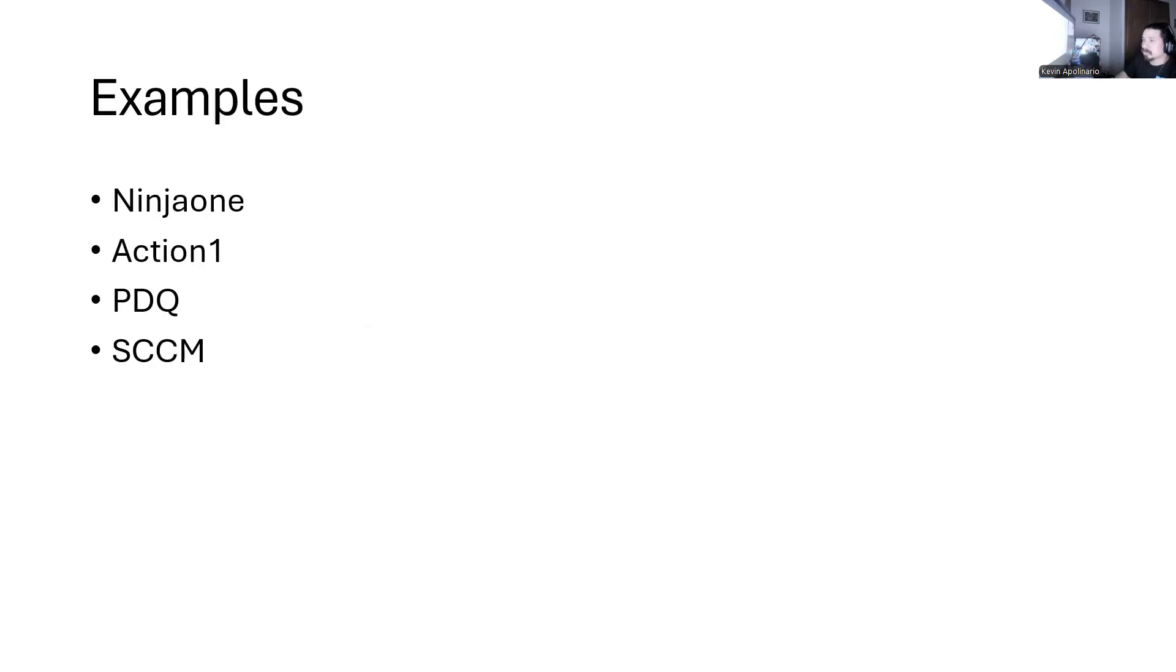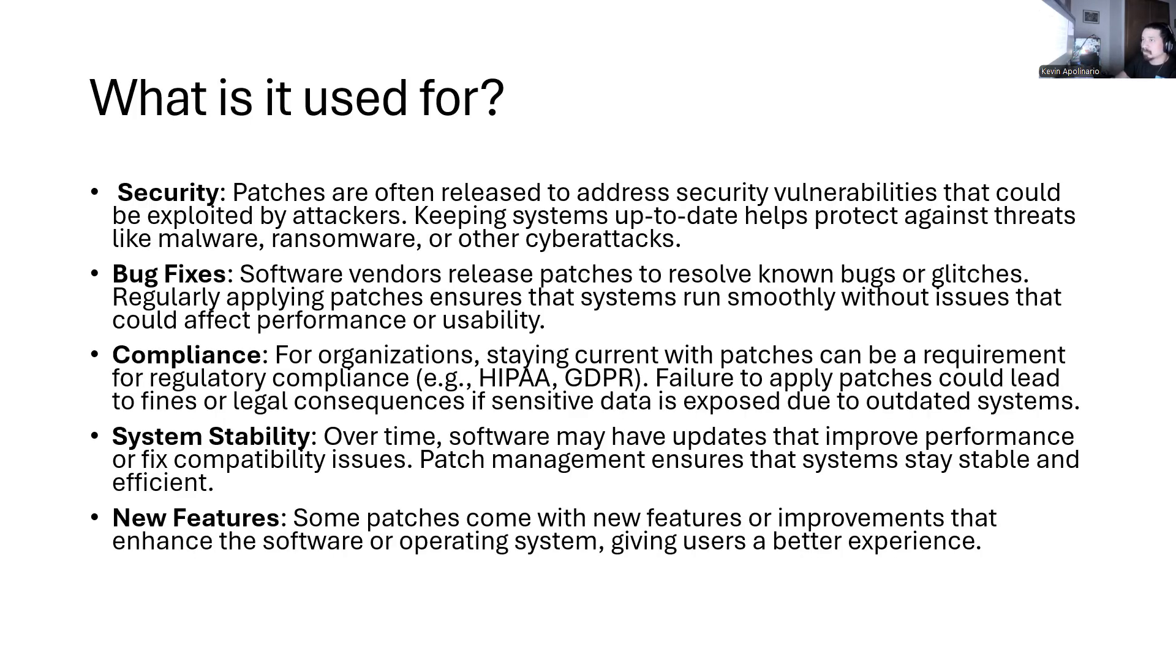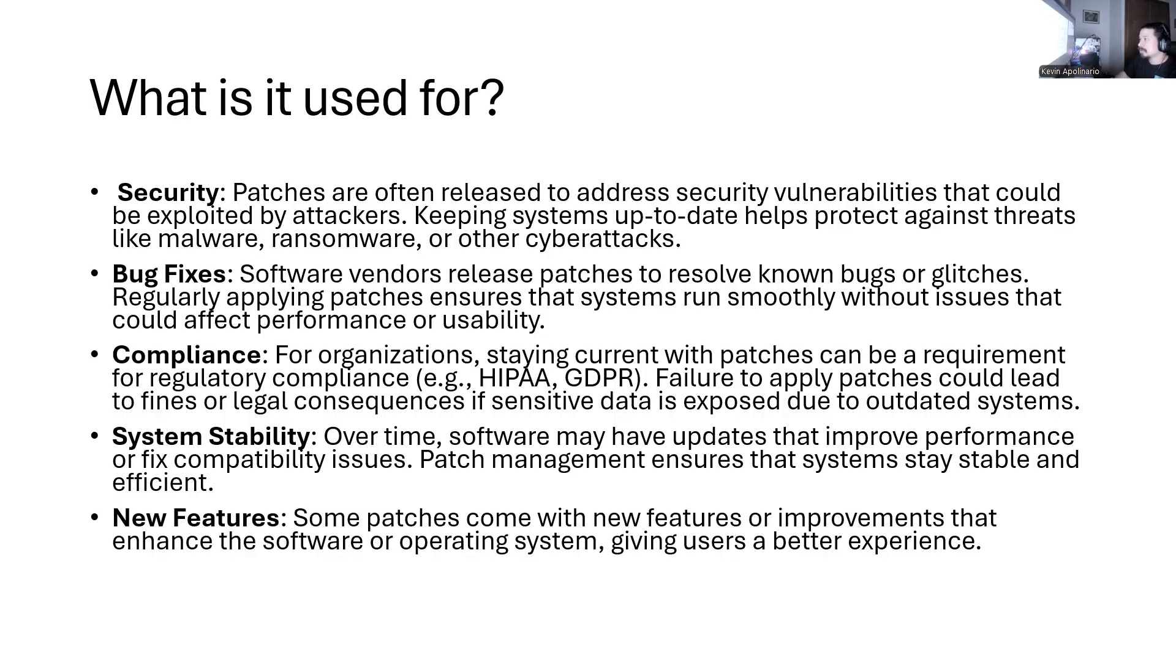So today's about patch management. A lot of examples of tools that do some sort of software deployment or patching would be Ninja 1, Action 1, PDQ, SSCM. There's a lot of products that do some of these things. And then why do we use it for? We use it for security reasons. We fix bugs. We have our compliance. So I mentioned earlier today about regulation. So when you have companies that get audited, you have to know how to do patch management. Whether it's Action 1, which is a tool we're using today, Ninja 1, whatever you use, maybe Manage Engine. There's so many options out there that you could use. Obviously, you have your system stability and you have your new features.